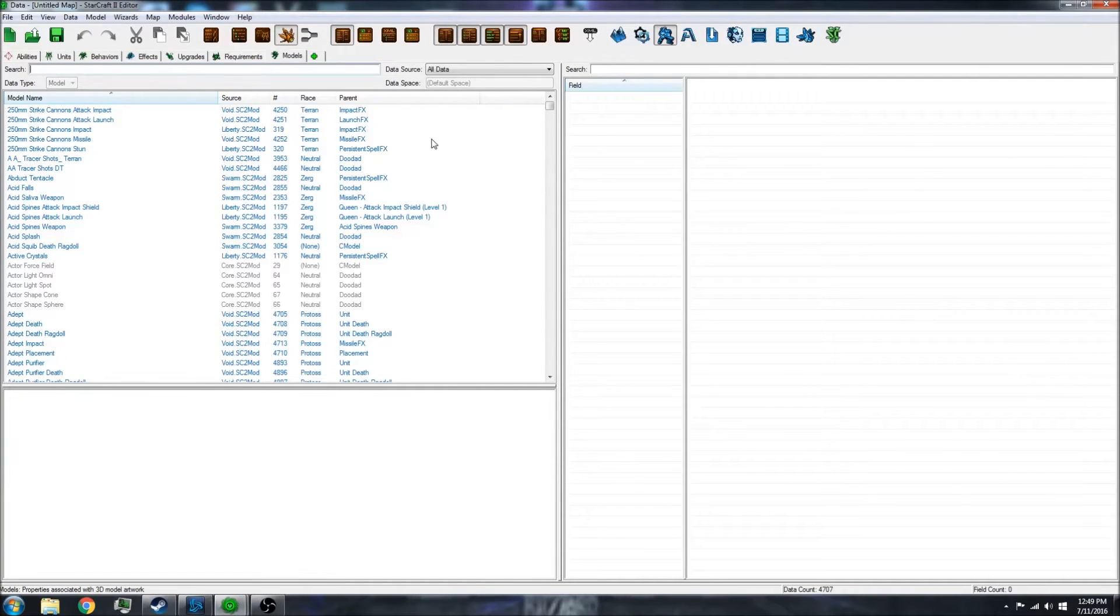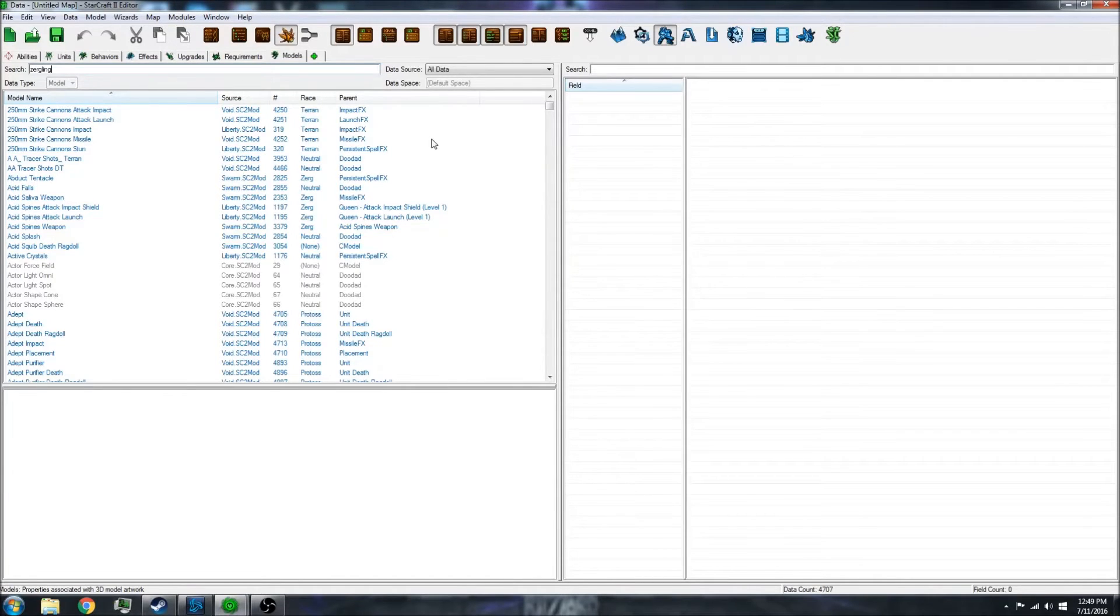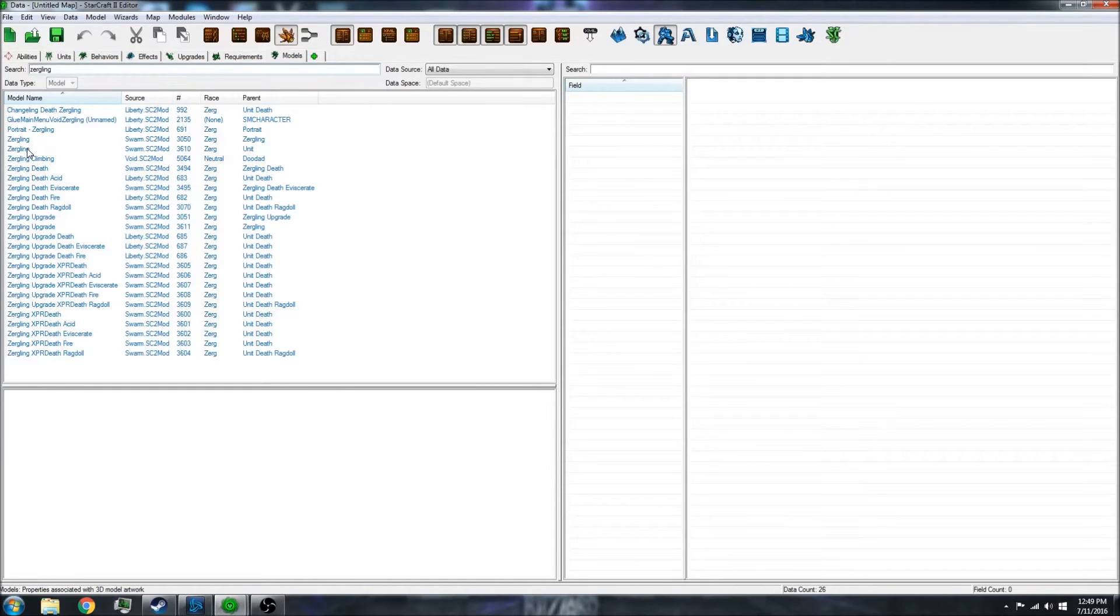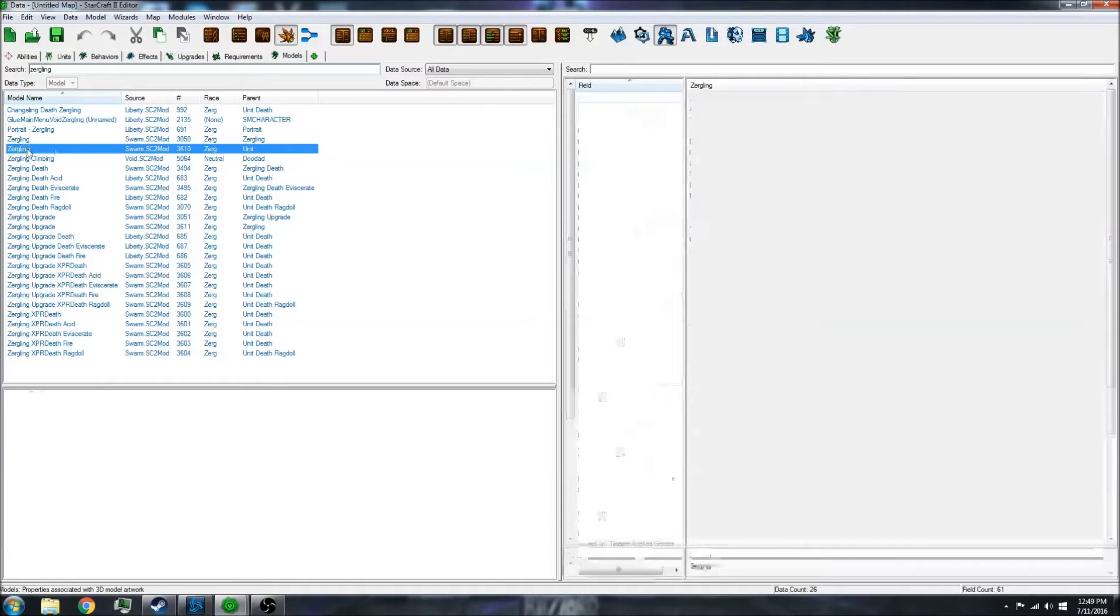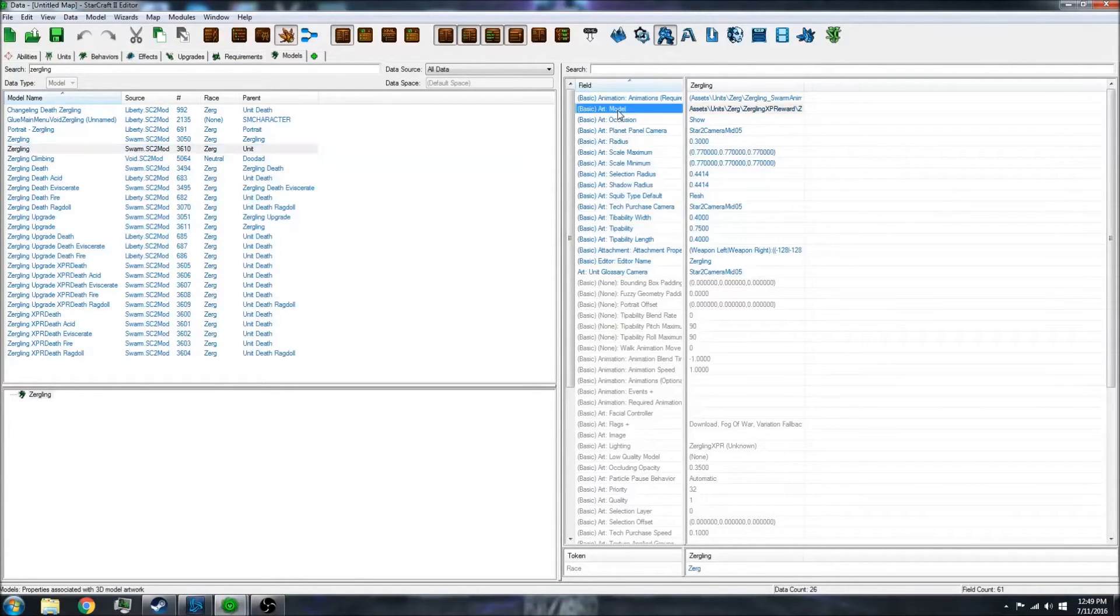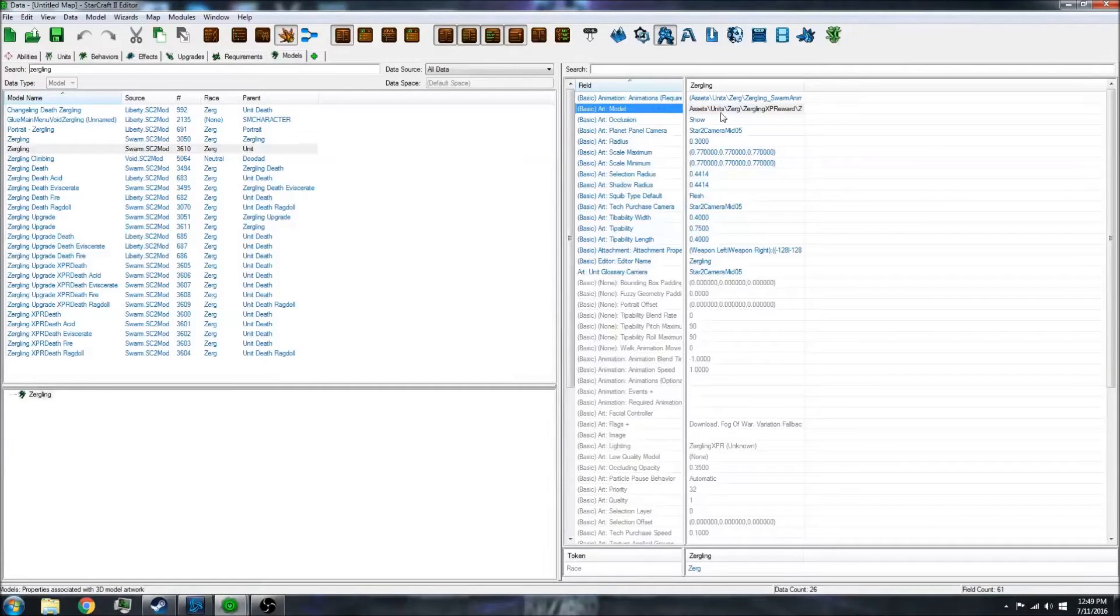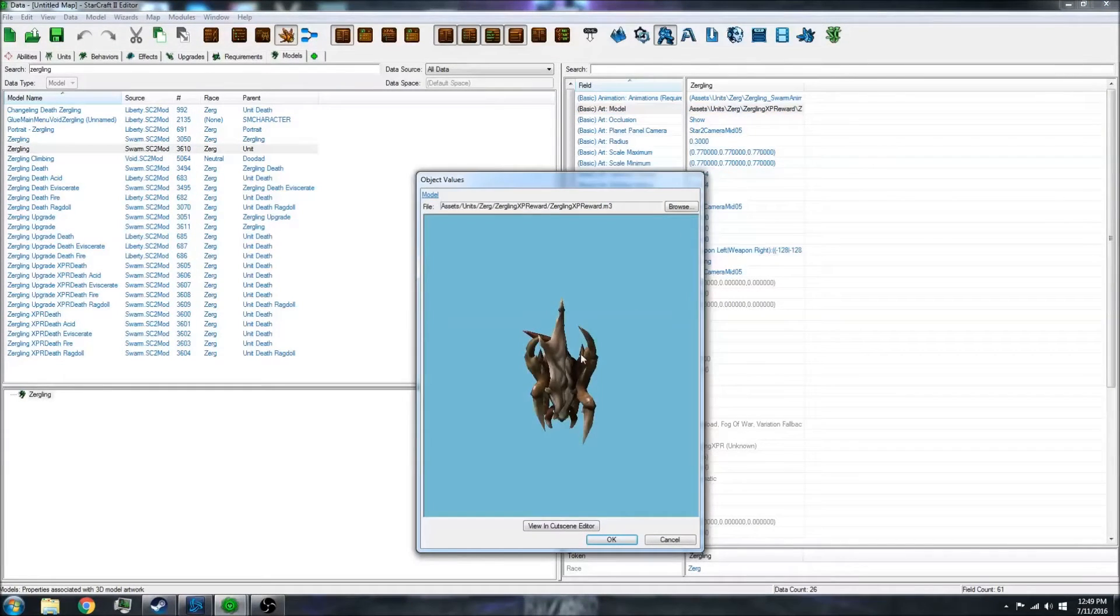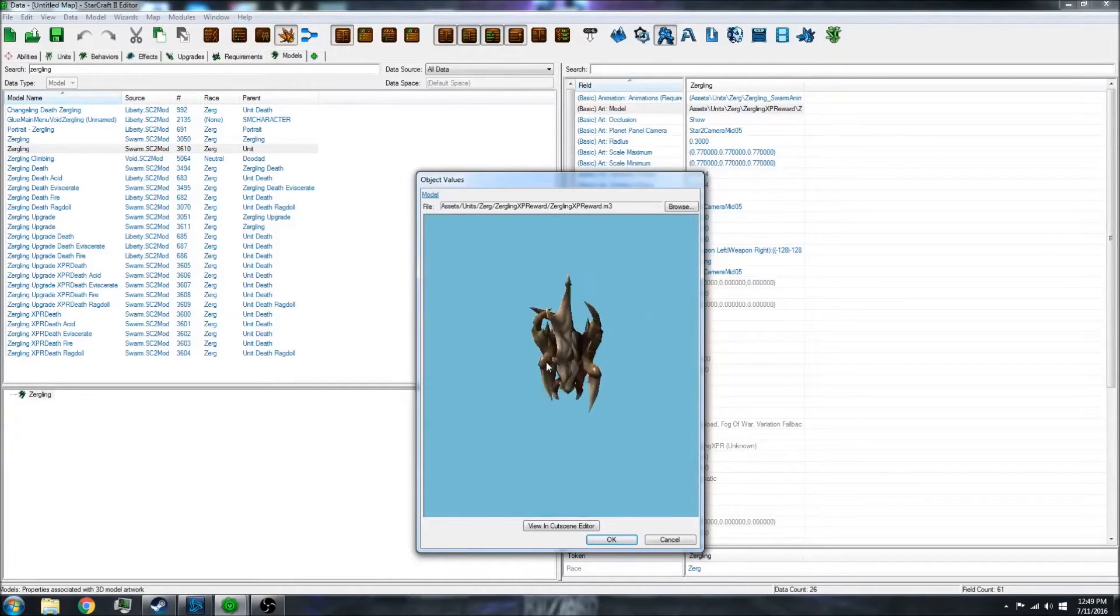For an example, let's use the Zergling. If I click on the Zergling unit, you'll notice there's an art model tab on the right. If you open that, it has the model.